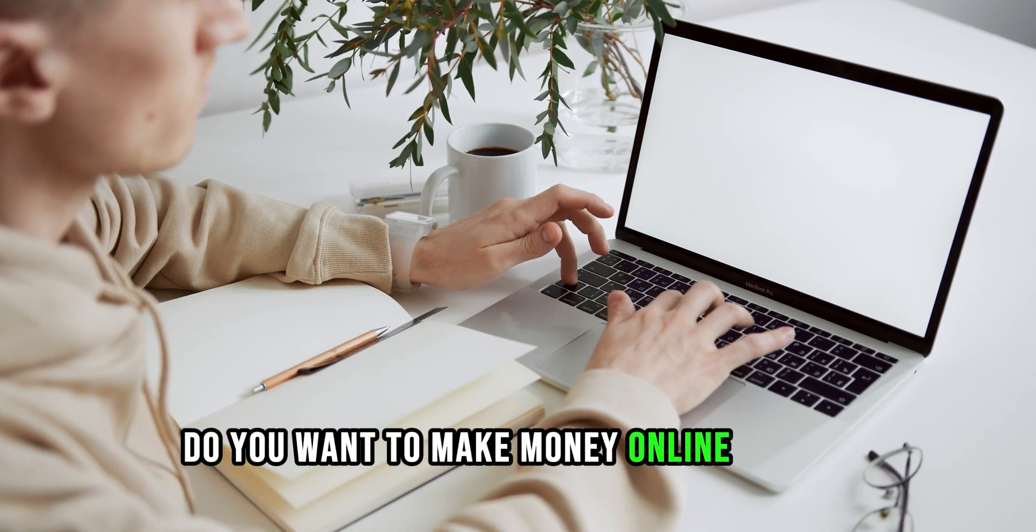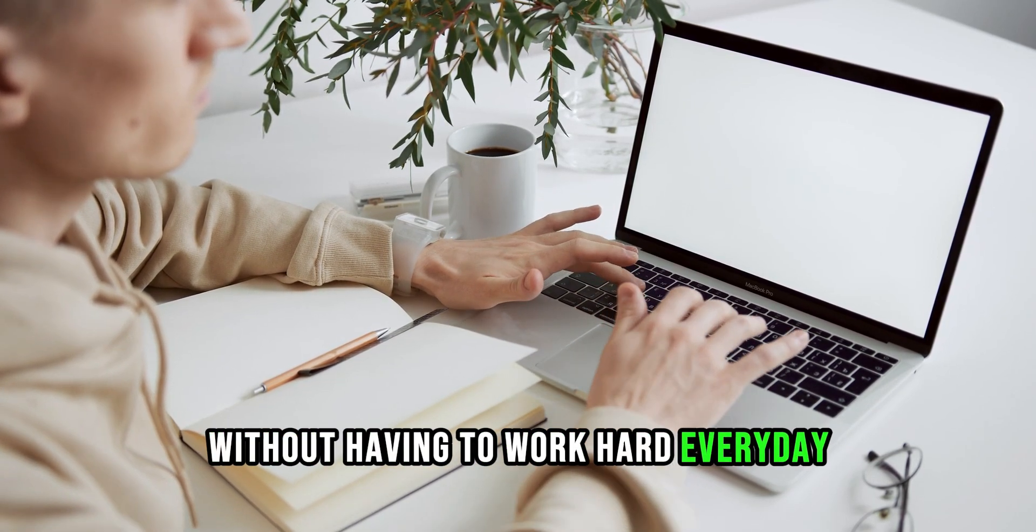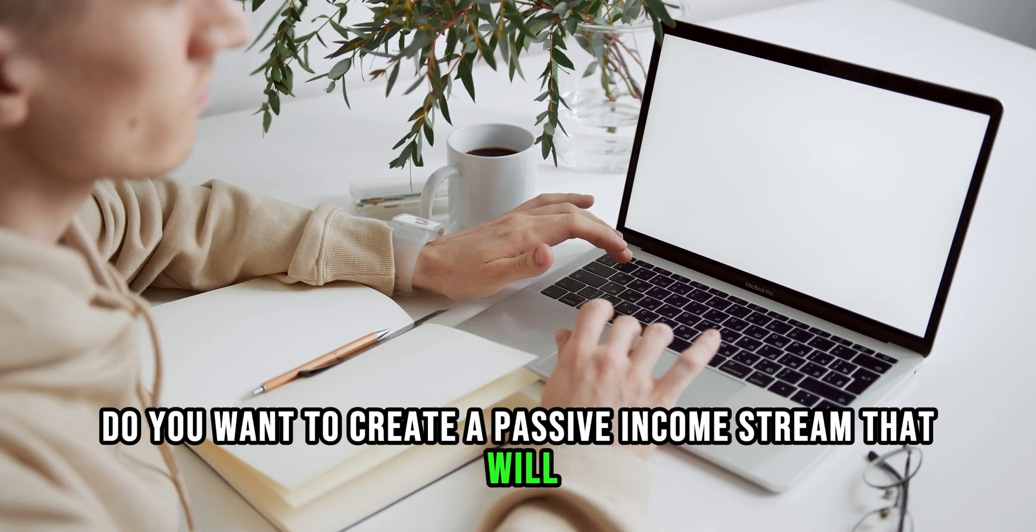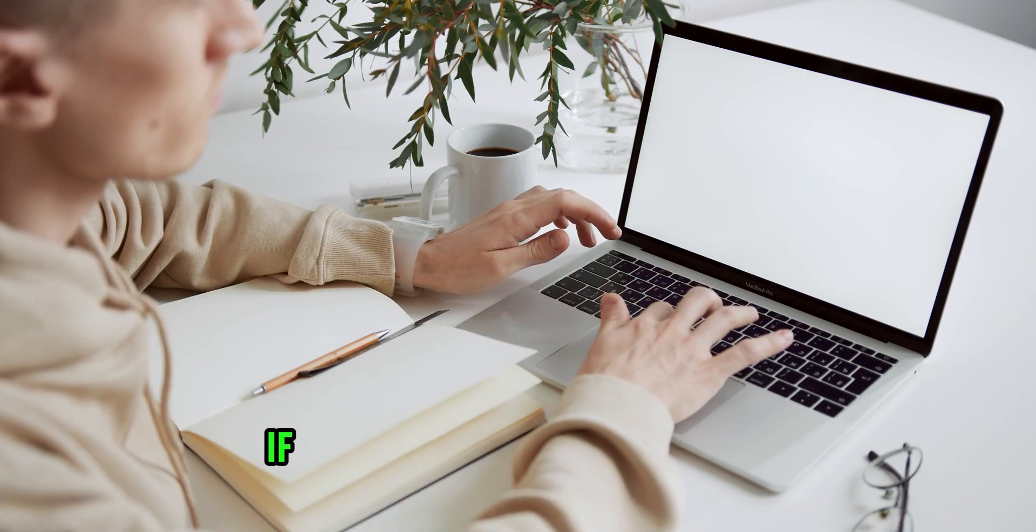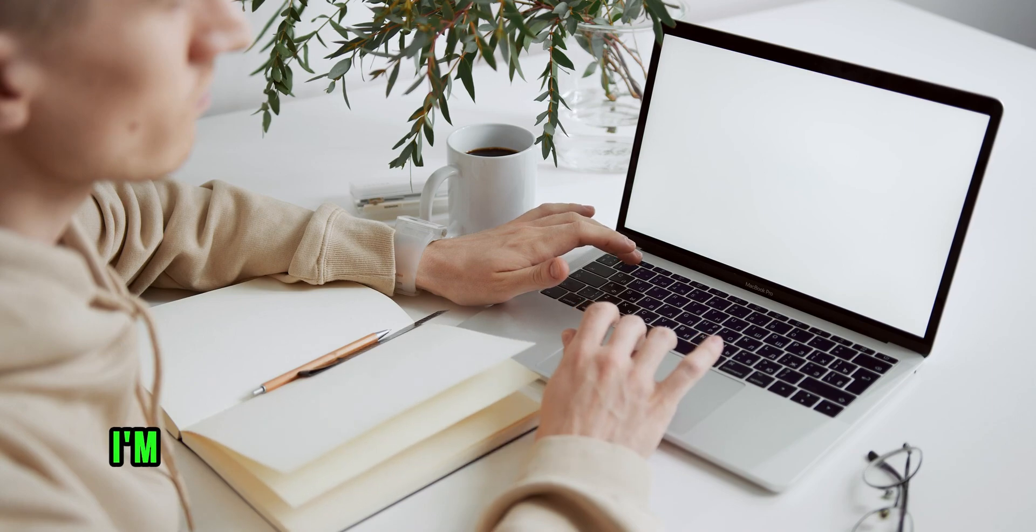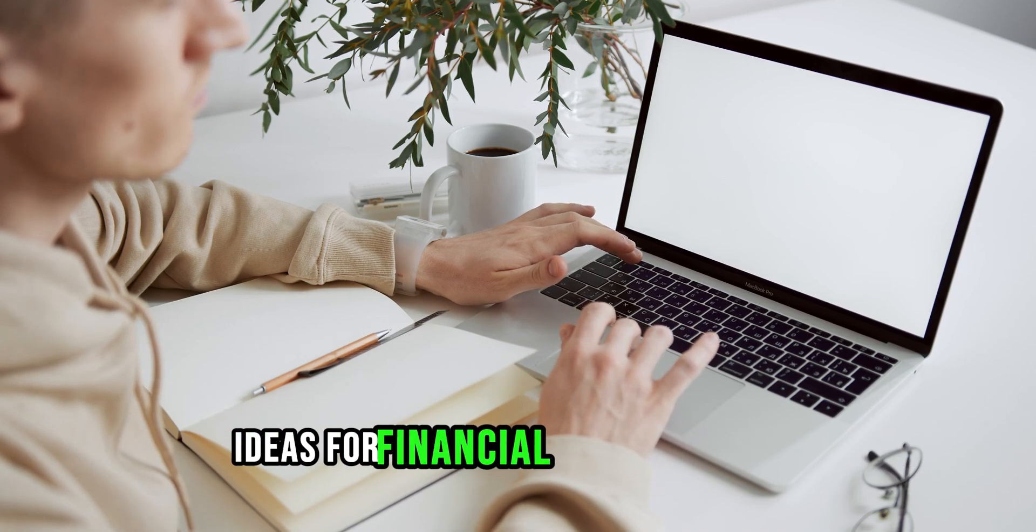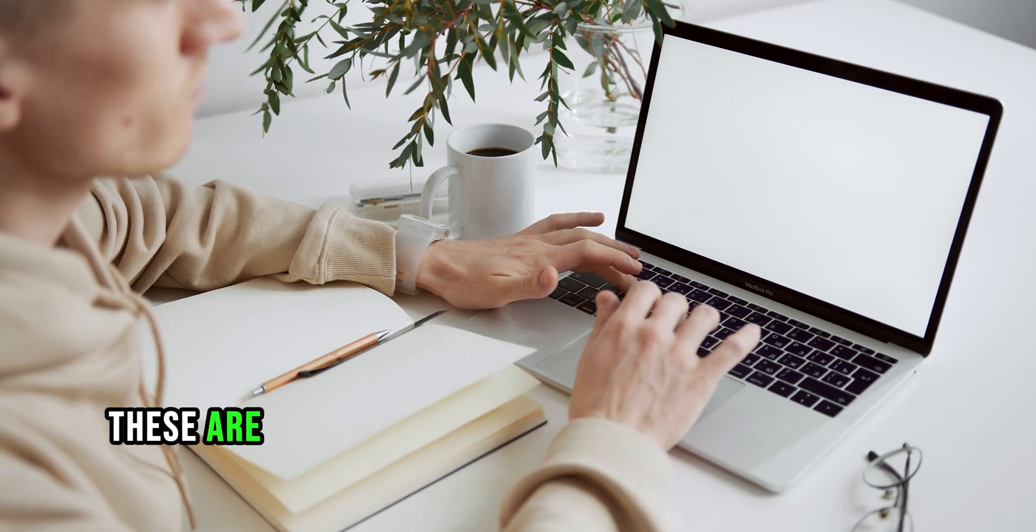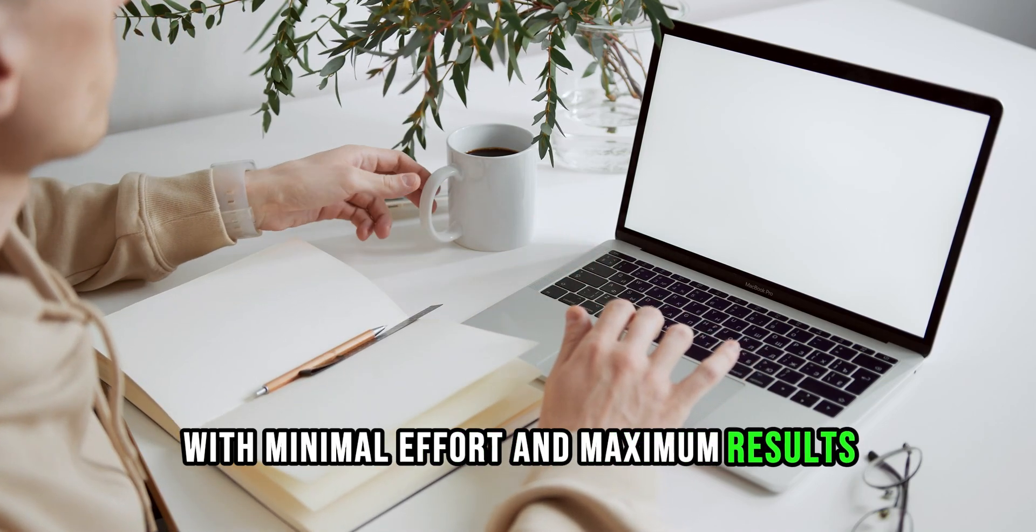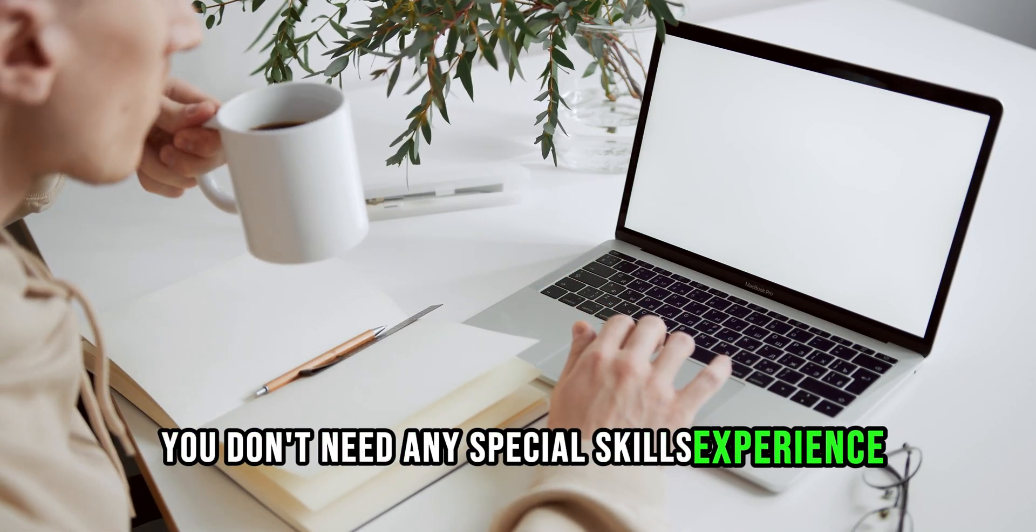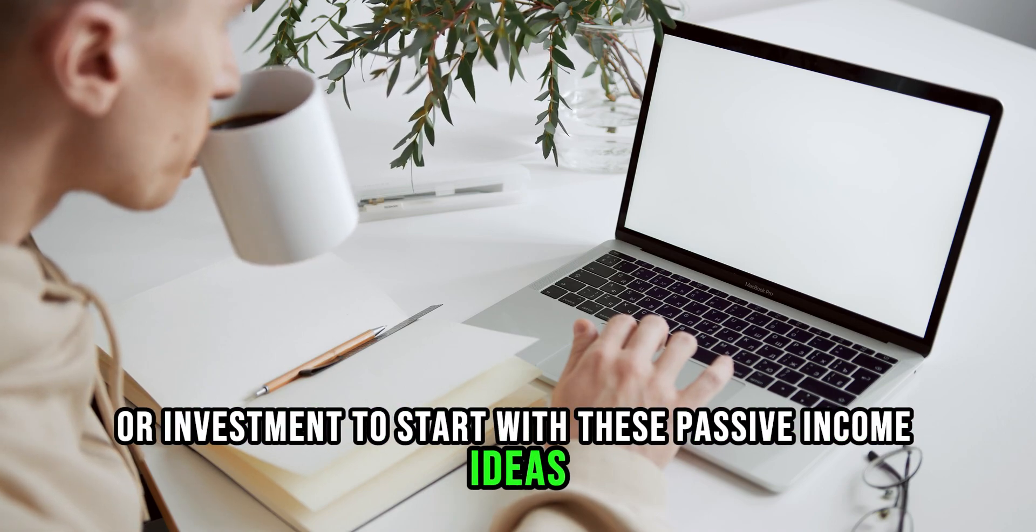Do you want to make money online in 2023 without having to work hard every day? Do you want to create a passive income stream that will allow you to achieve financial freedom and live your dream life? If yes, then this video is for you. In this video, I'm going to show you the top 3 passive income ideas for financial freedom in 2023.